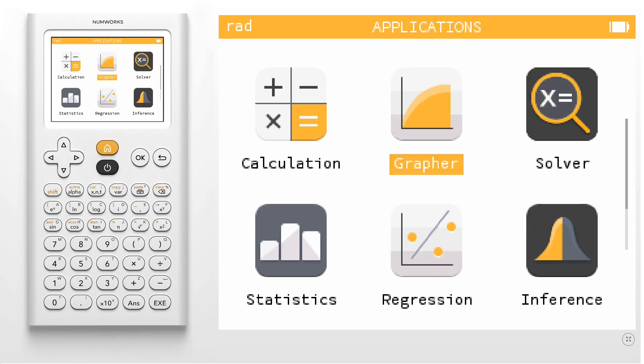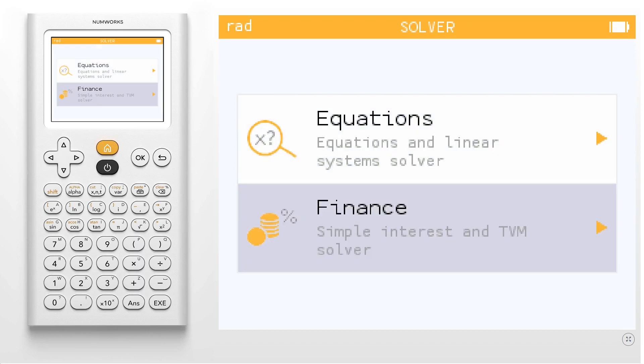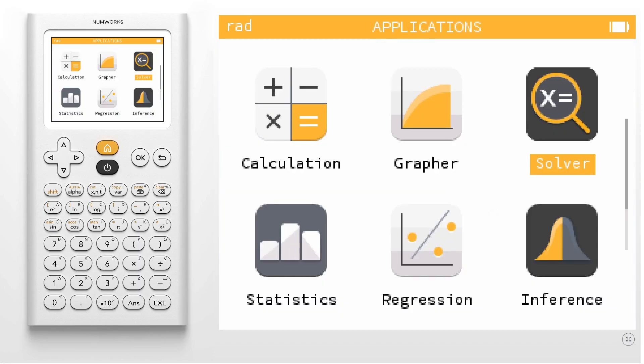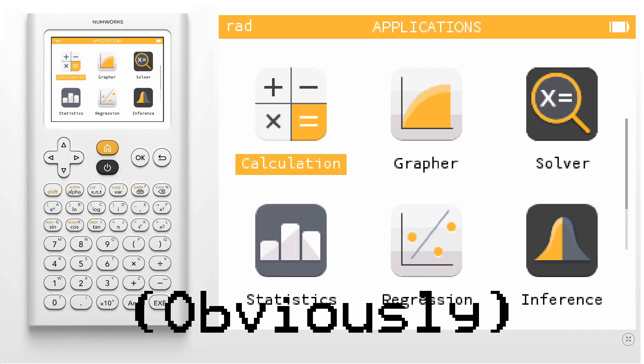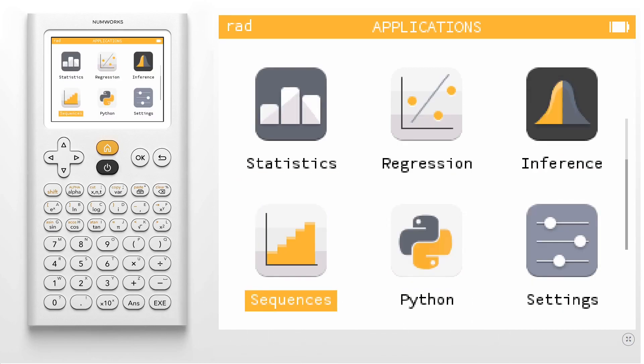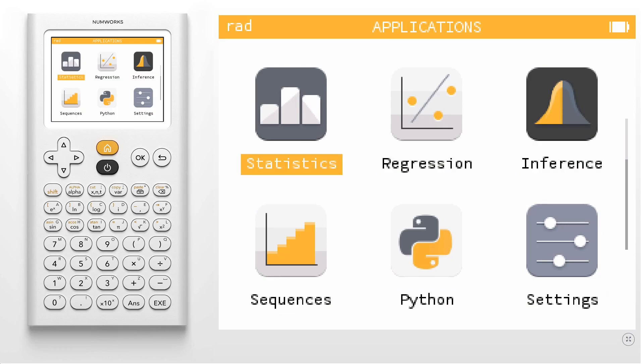Looking at the built-in applications, the N0110 has a solver and finance app, along with a calculator and graph, obviously, and some other useful features as well. It also has a statistics, regression, inference, and sequences app.